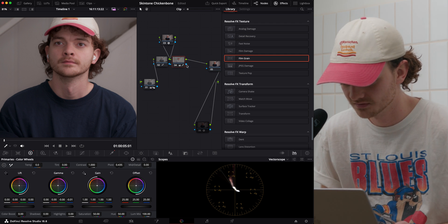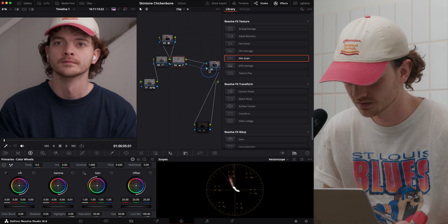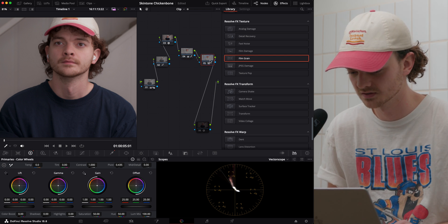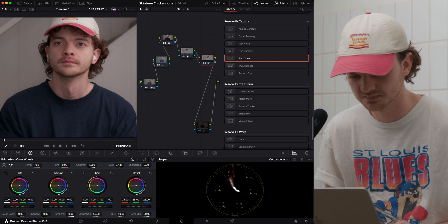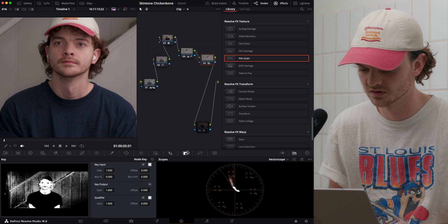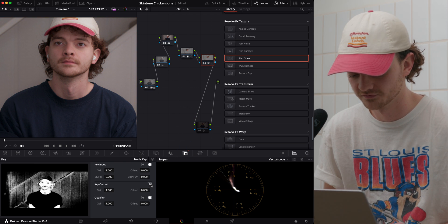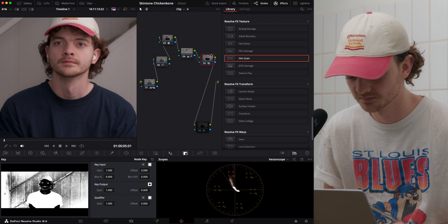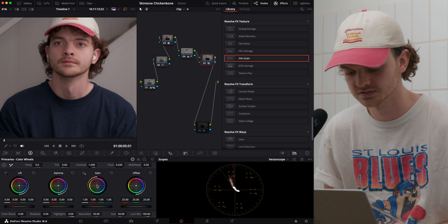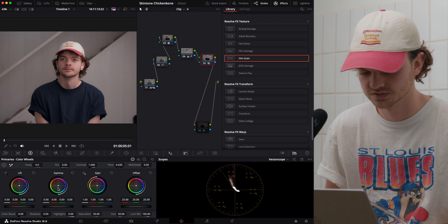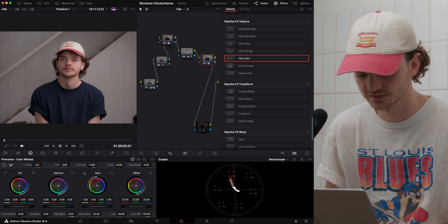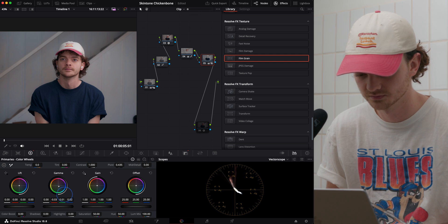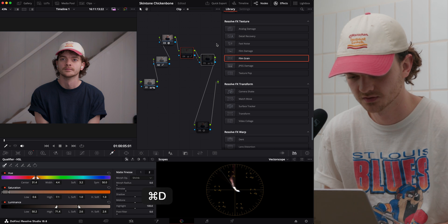So we'll add a node right after that qualifier. We'll grab the alpha, which is this little blue guy. Plug it into this one. So now we're using the exact same mask. But if we go into our key output, we can reverse it. So we'll hit this little button here. Now we're affecting everything that is not a skin tone. And I'm just going to do a tiny little bit of gamma shift towards a blue. And there you go. There's some color contrast.